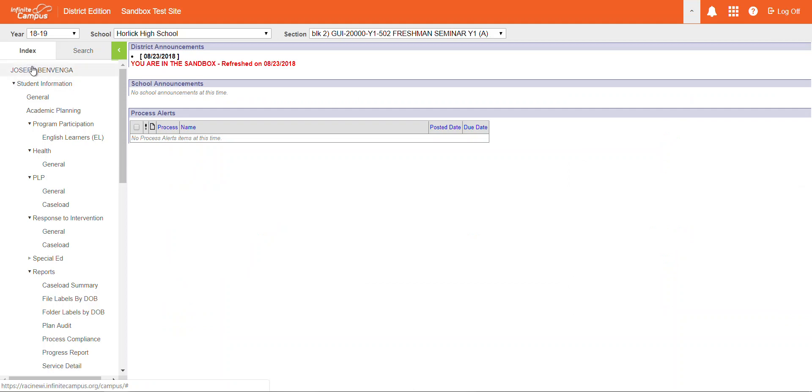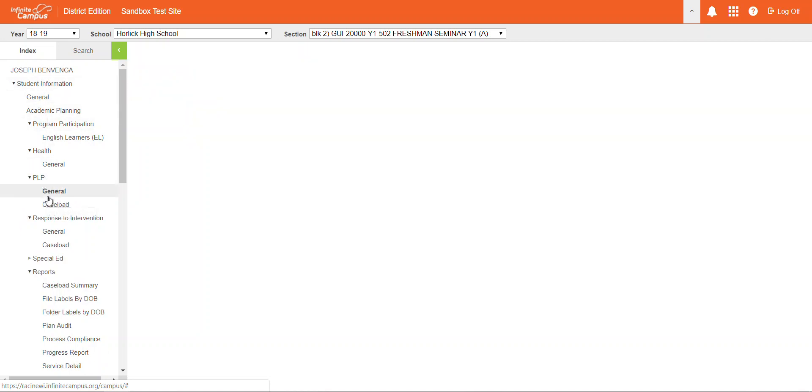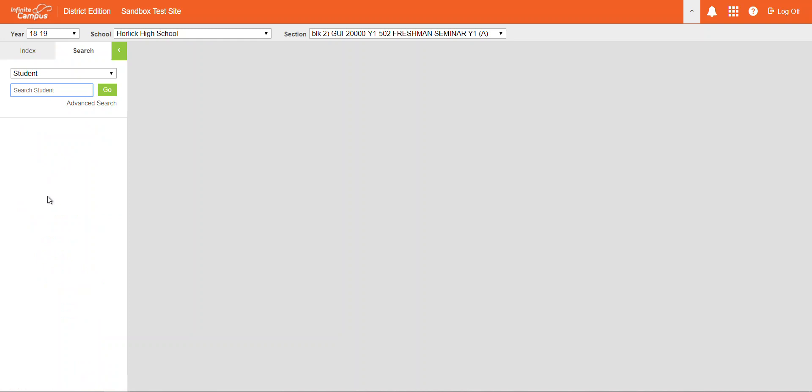After clicking on Campus Tools, we see this left bar come up called Index. In the Index, we're going to go to PLP, and we're going to click on General. We're going to select General.